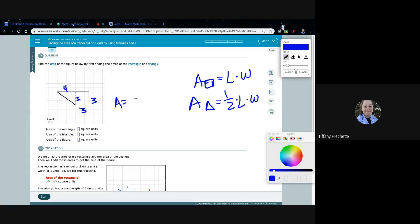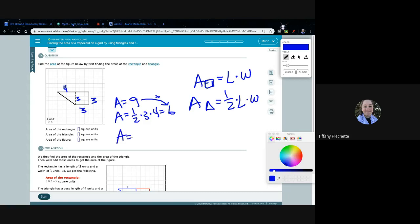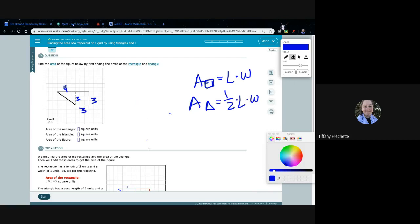So our first area is nine, for the rectangle. The second area — the triangle — we have one-half times three times four. It's easier to multiply three and four first to get 12, then think of times one-half as dividing by two: 12 divided by two is six. Adding these together, the total area is 15 square units. We break it into pieces, find the separate ones, then add them back together.